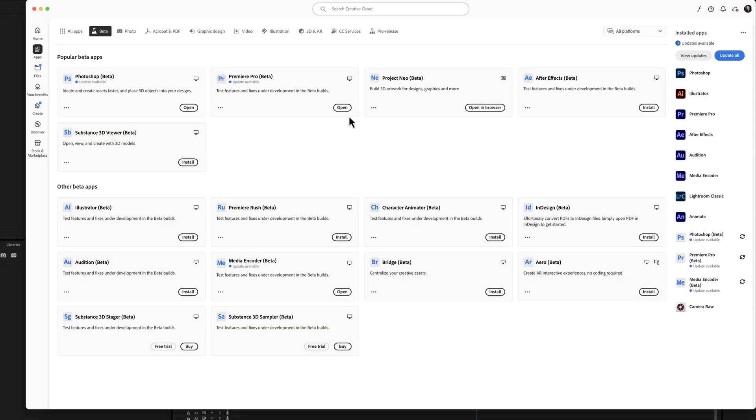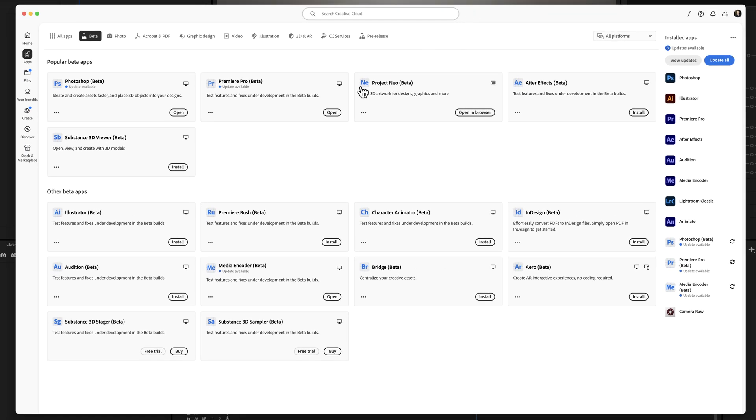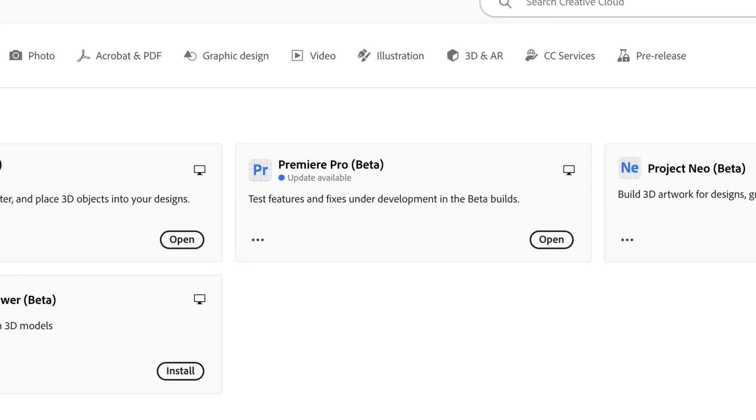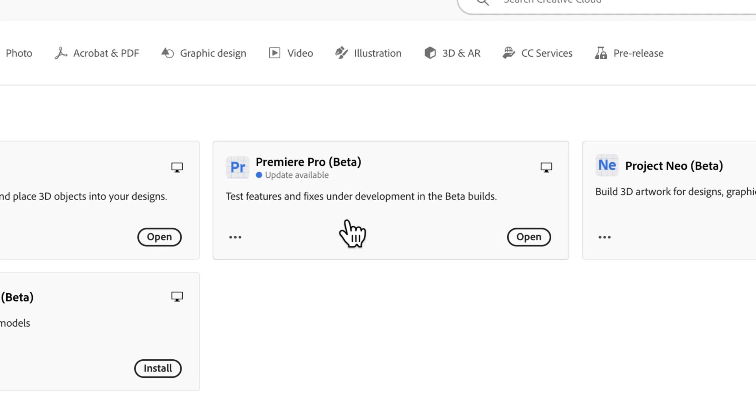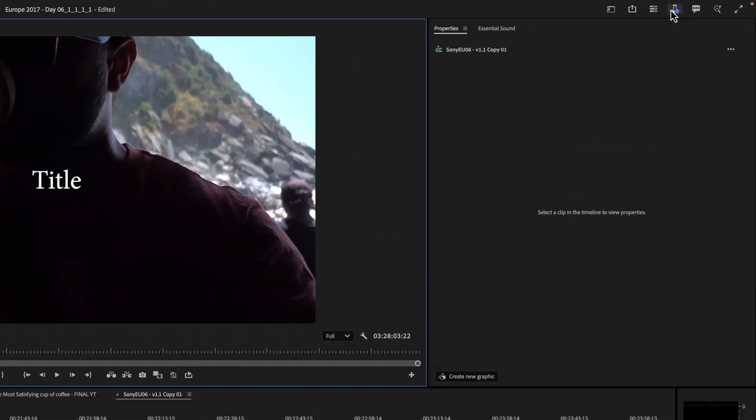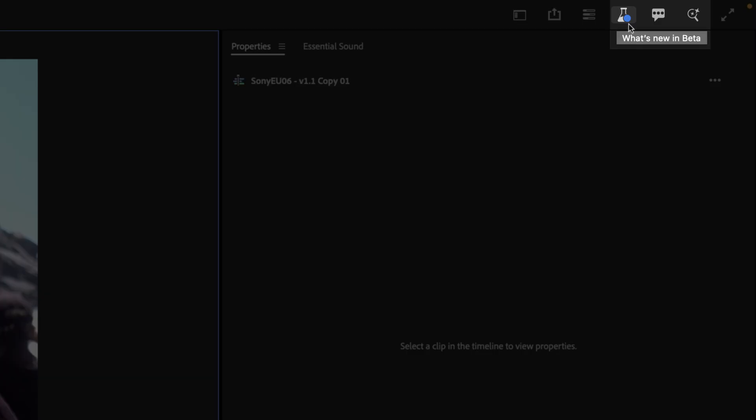If you don't have Premiere Pro beta, go to your Creative Cloud app and go to apps inside the window and then download Premiere Pro beta. Once that's downloaded, open it up and in the top right corner, you have a beaker and you can see what's new in the beta.